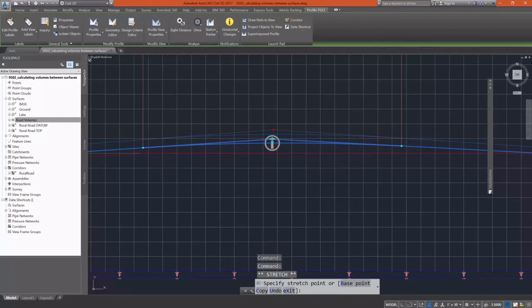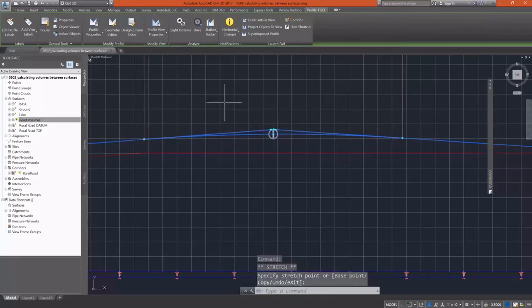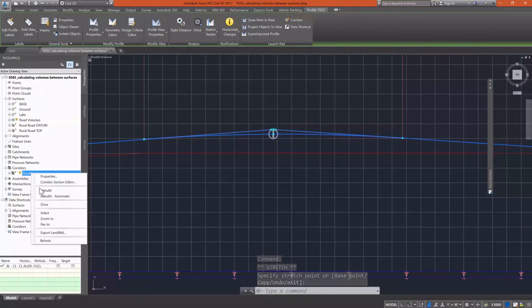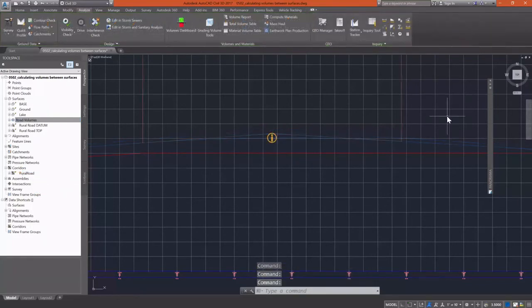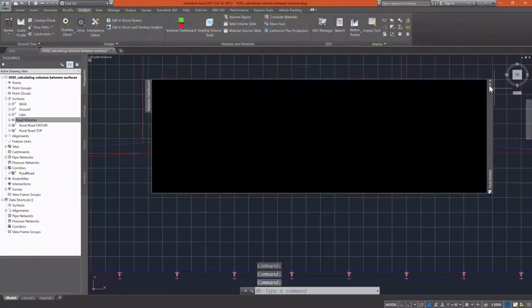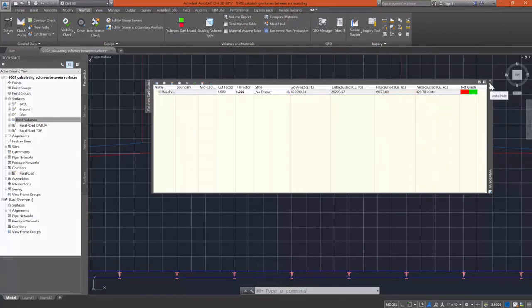Let's raise this up a little bit to get it out of as much cut. Go through the rebuild process. Take a look. And now I have it within 500 cubic yards. So I'm okay with that.